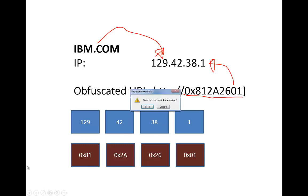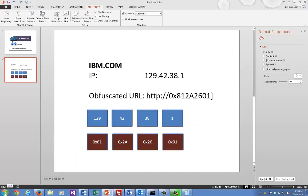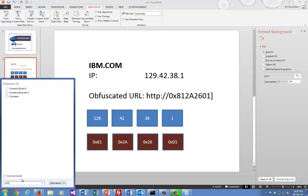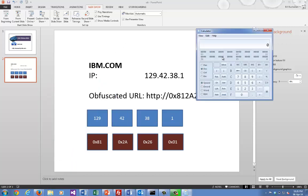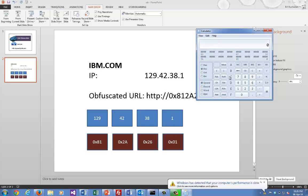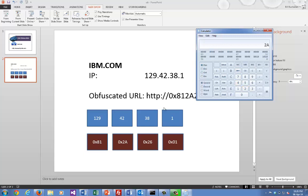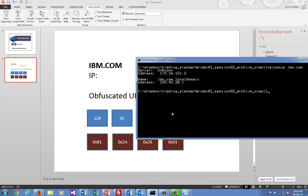So let's have a look at converting this. We'll bring up our calculator. I've selected a hexadecimal programmer one to give us hexadecimal. So 129 into hex is 81 hex, 42 gives us 2A hex, 38 gives us 26 hex, and 1 obviously gives us 1 hexadecimal.